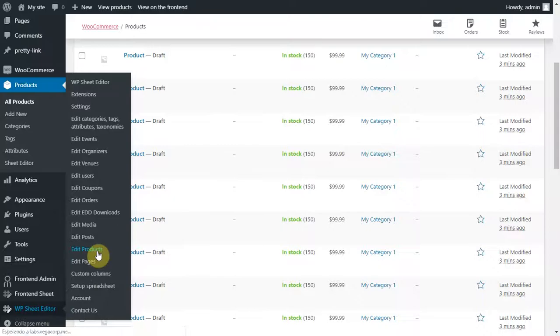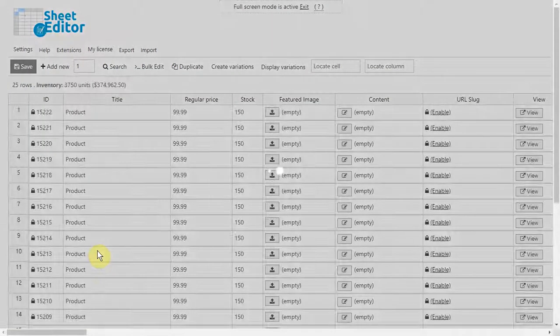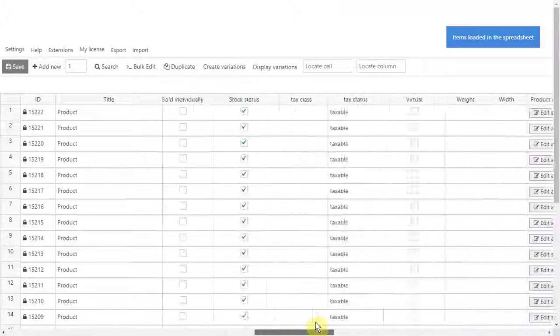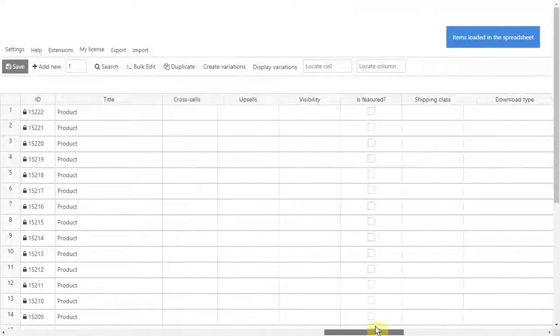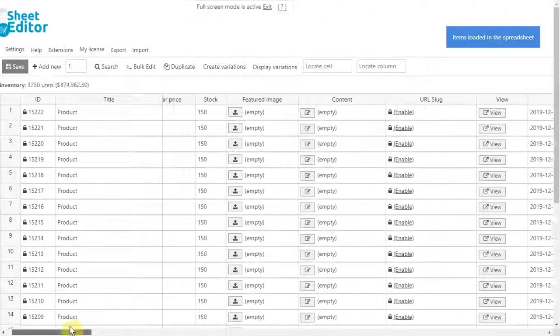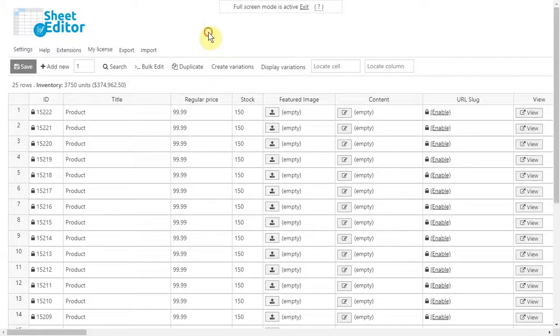We'll see how to edit all products at once and how to filter them by keyword, category, attribute, and tag. Besides, we'll see how to edit prices for all downloadable products.